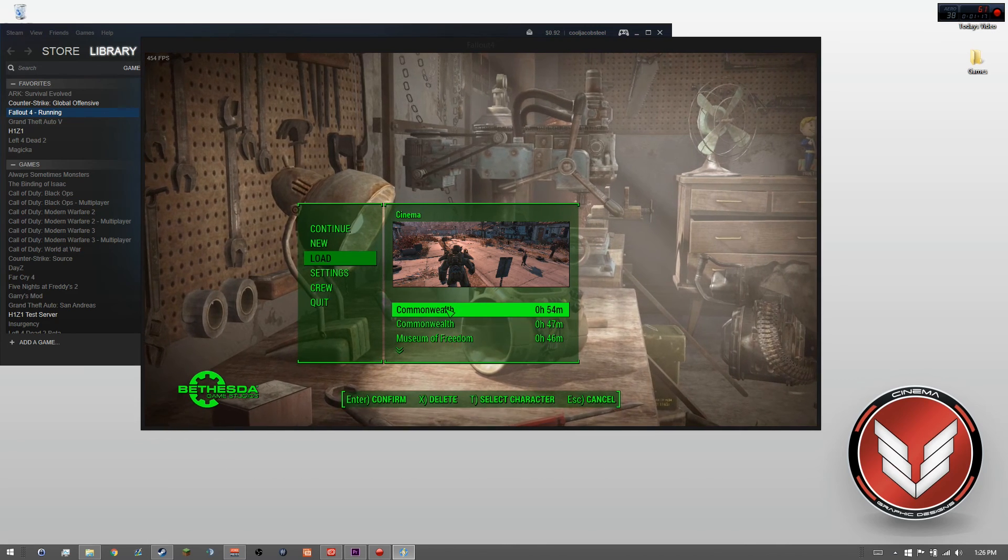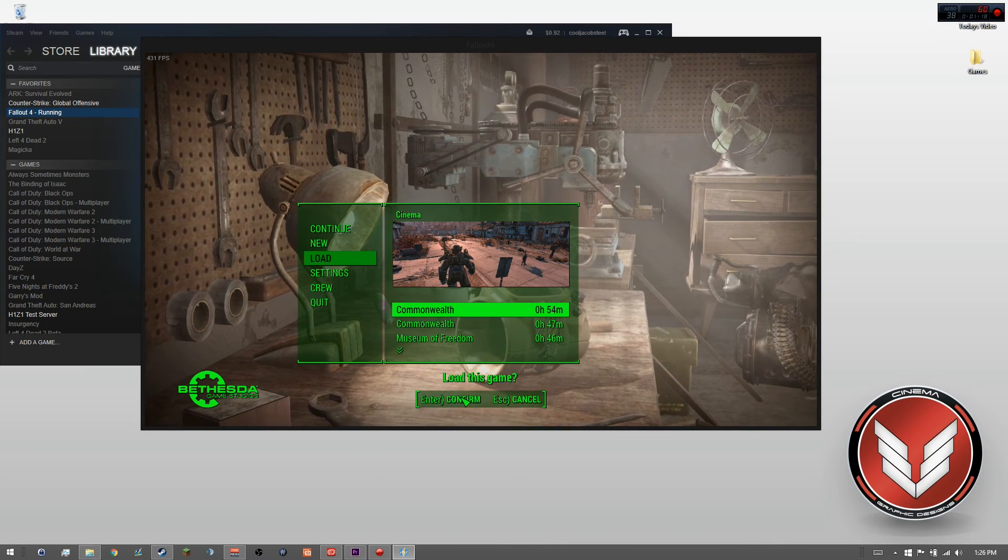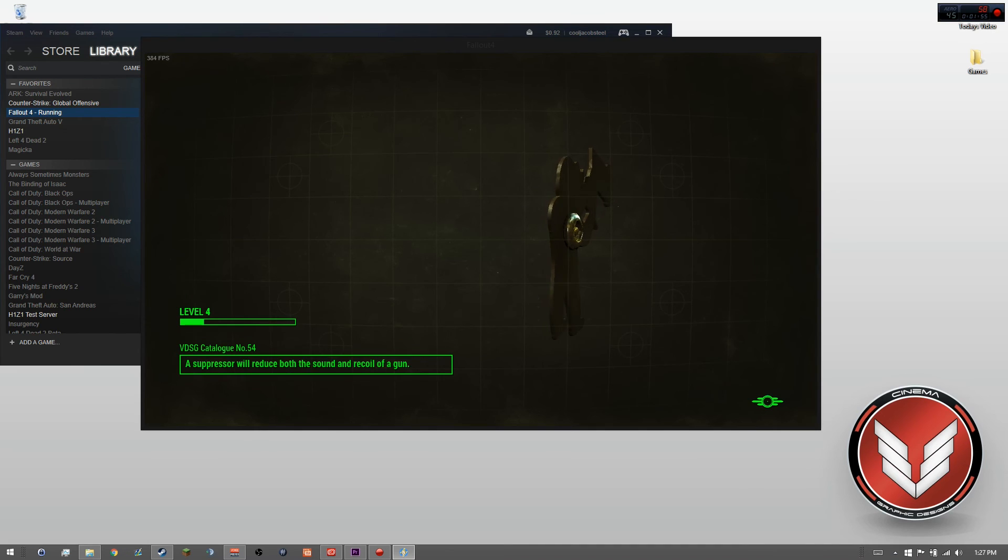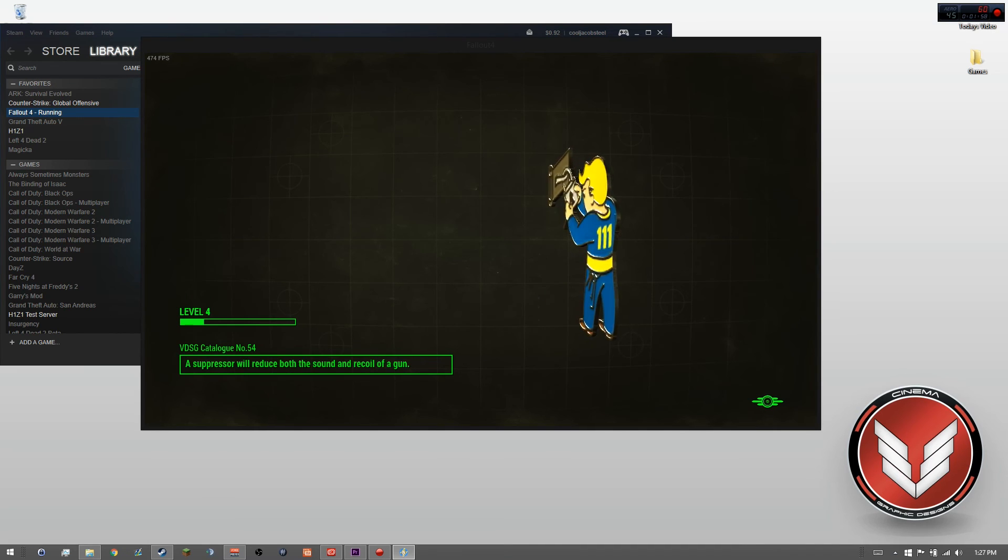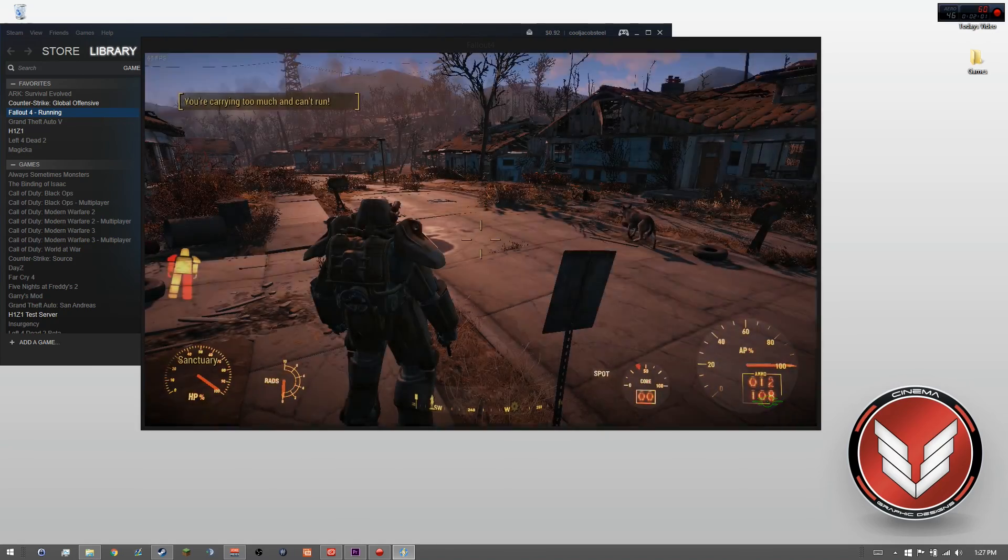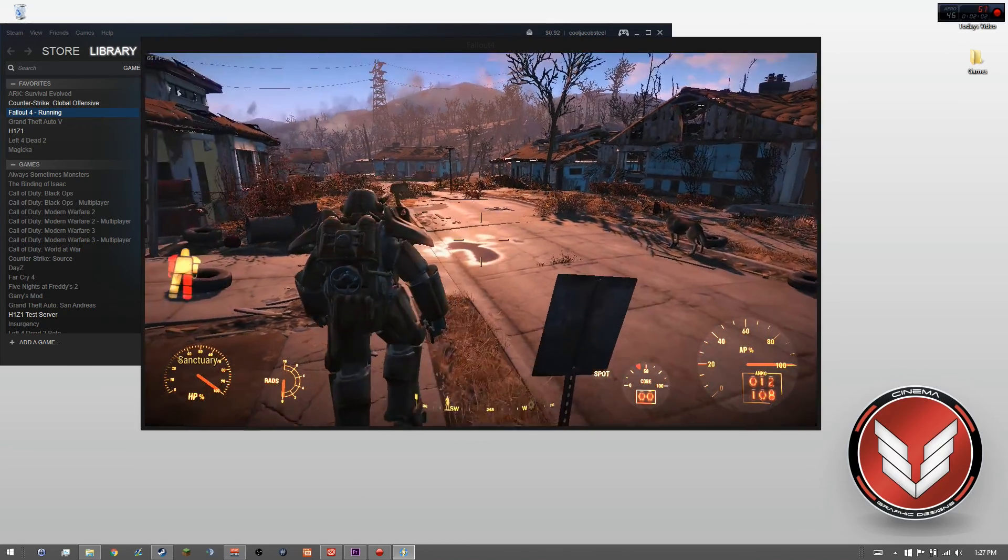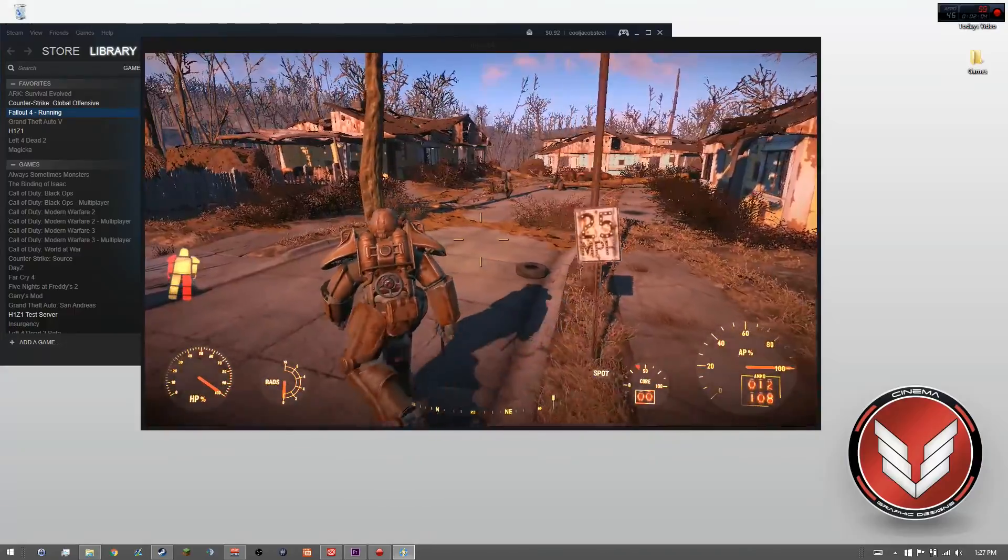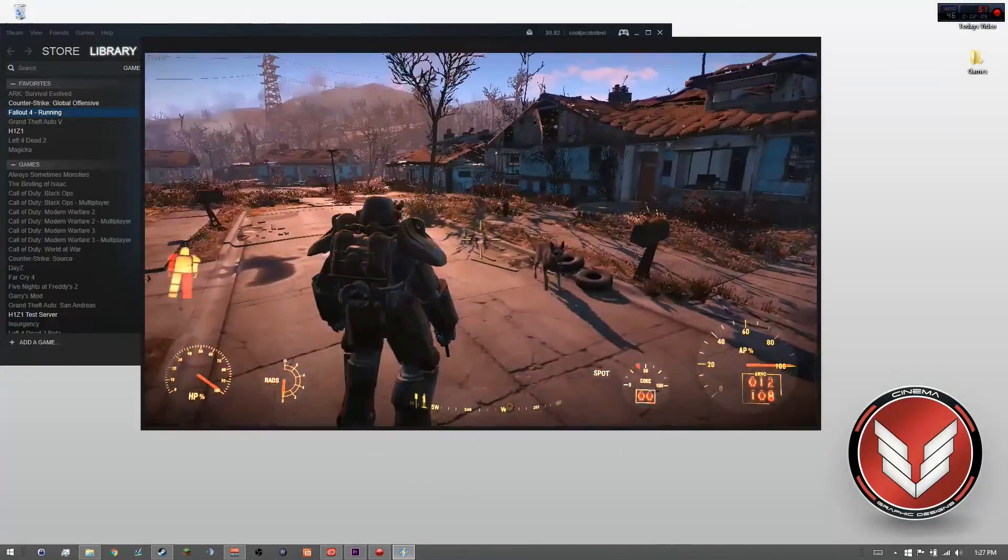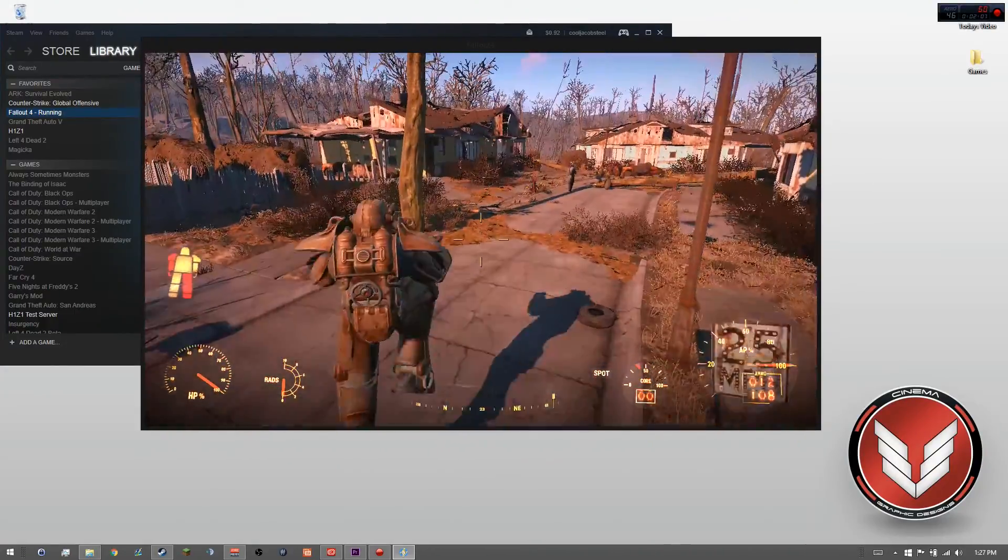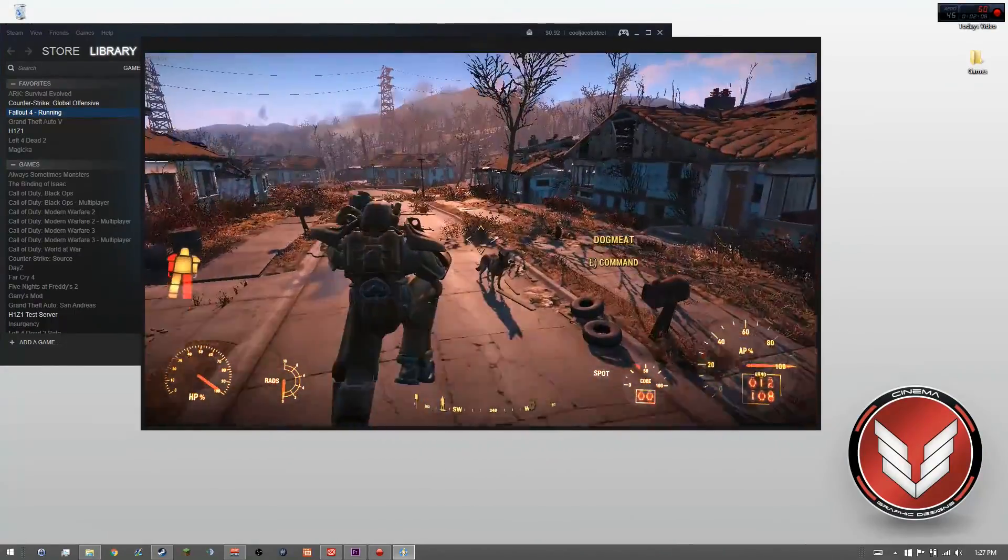Just to show you guys that it does work, here I am going into the Commonwealth. Okay, so here we are in the game, and as you can probably tell already, it works amazingly.